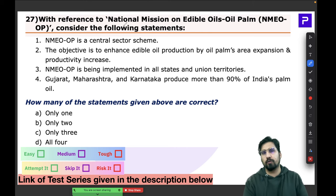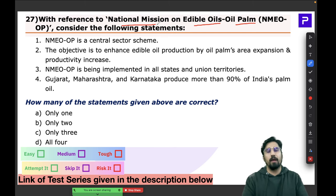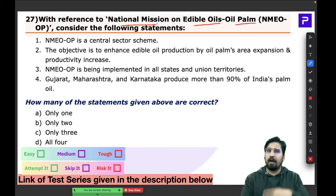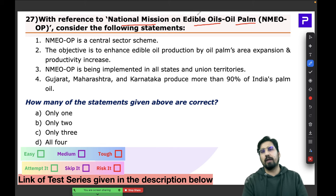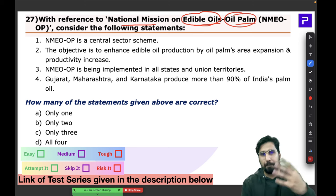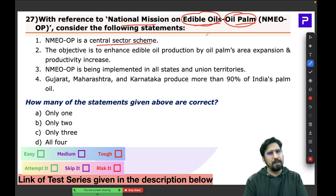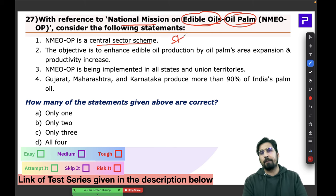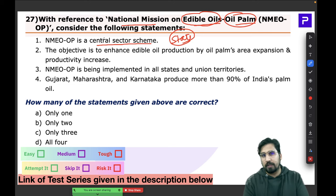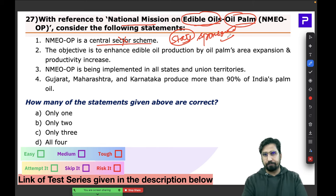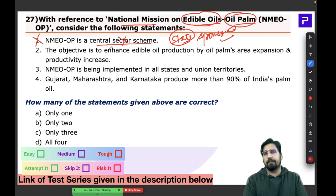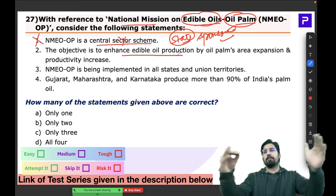Question 27 is about the National Mission on Edible Oils — Oil Palm. Since it includes agriculture, state participation is essential, making it a Centrally Sponsored Scheme, not a Central Sector Scheme. The first statement saying it is a Central Sector Scheme is wrong. The second statement — that the objective is enhancing edible oil production through palm oil area expansion and productivity increase — is correct.